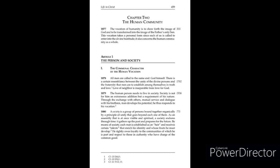1880. A society is a group of persons bound together organically by a principle of unity that goes beyond each one of them. As an assembly that is at once visible and spiritual, a society endures through time. It gathers up the past and prepares for the future. By means of society, each man is established as an heir and receives certain talents that enrich his identity and whose fruits he must develop.